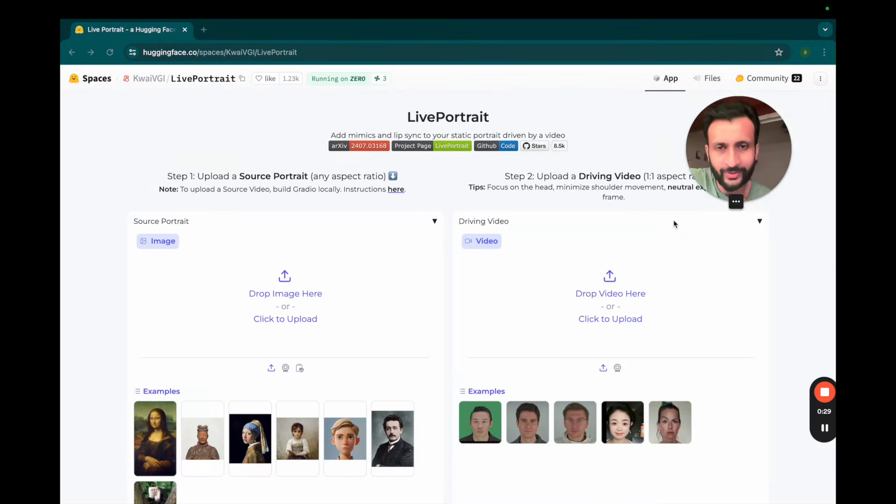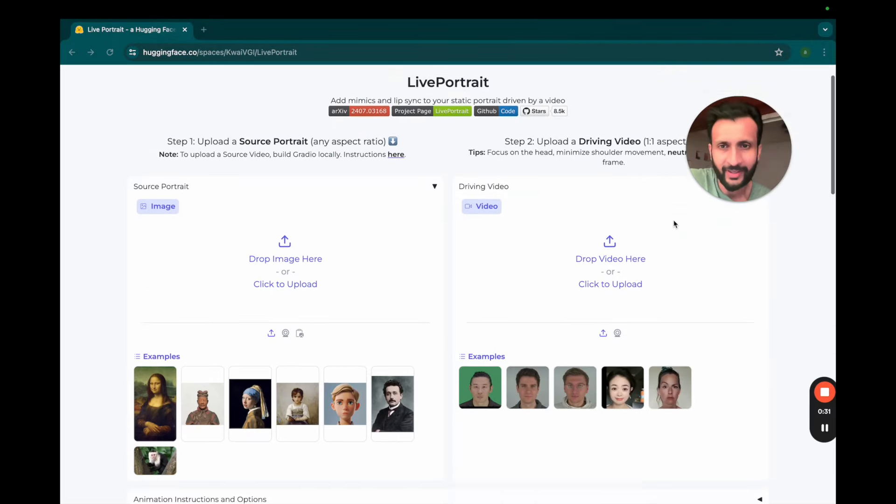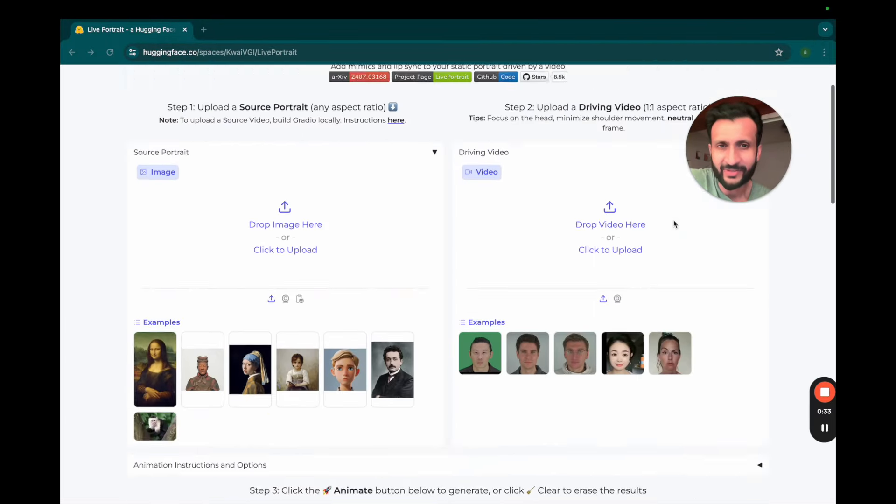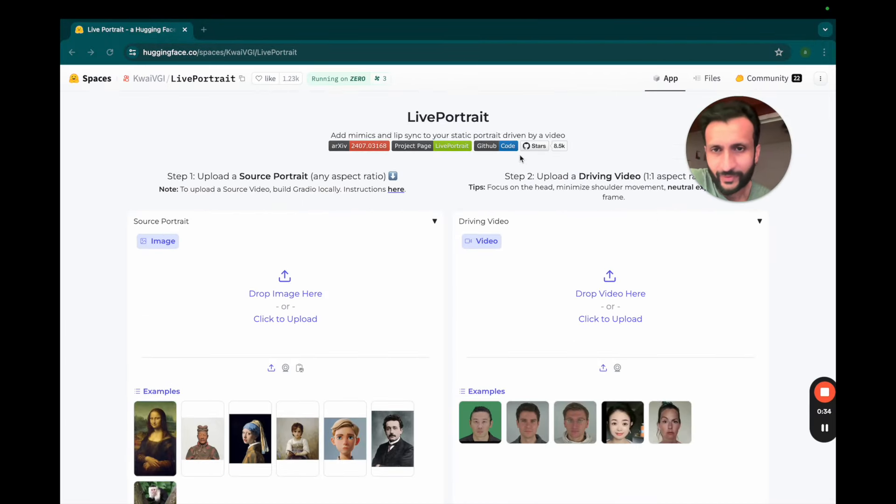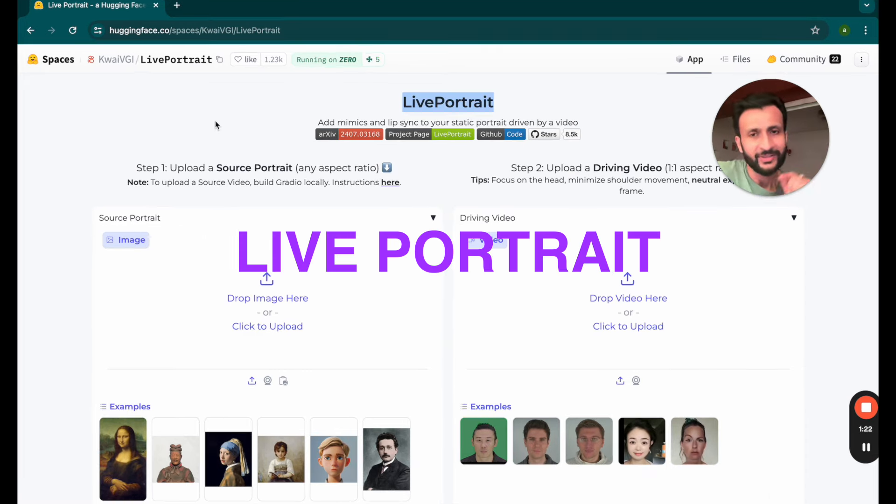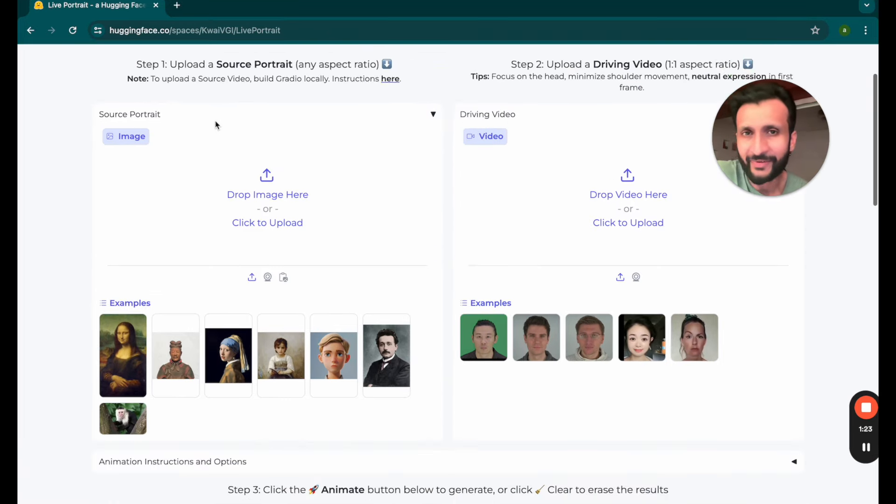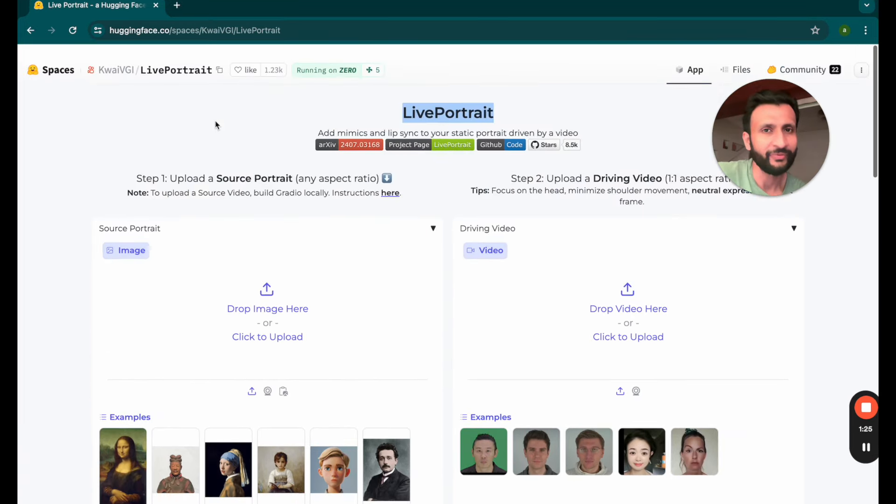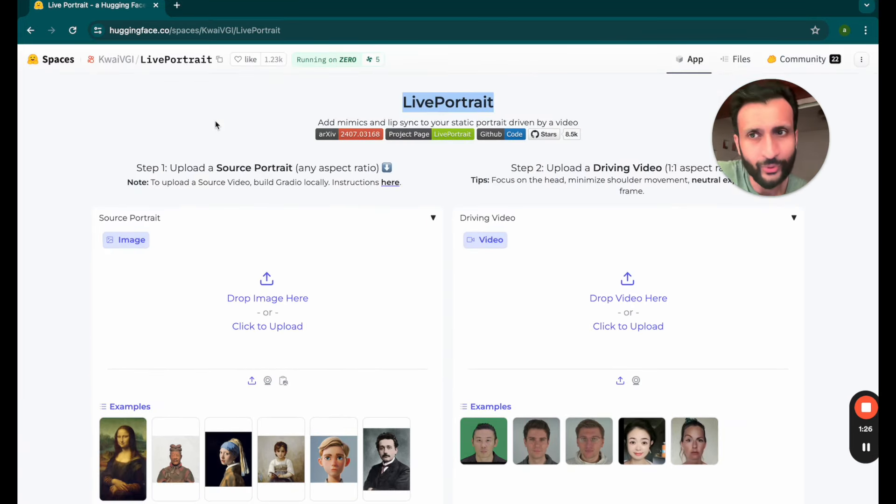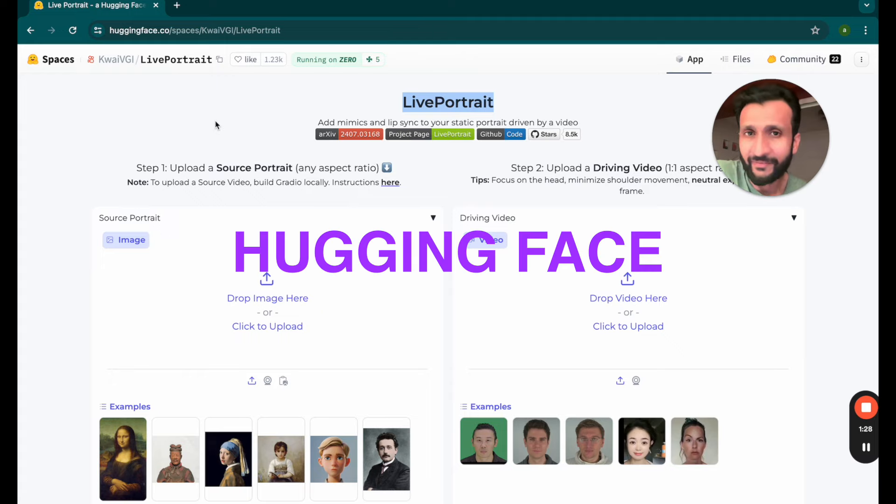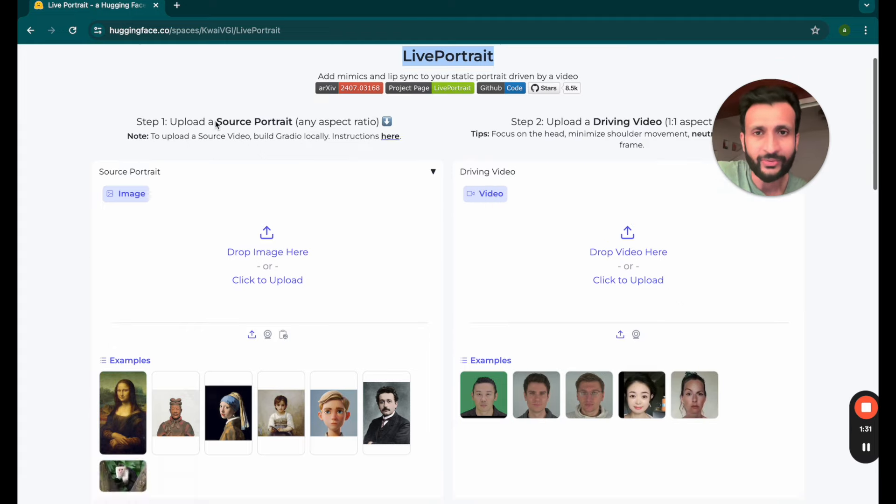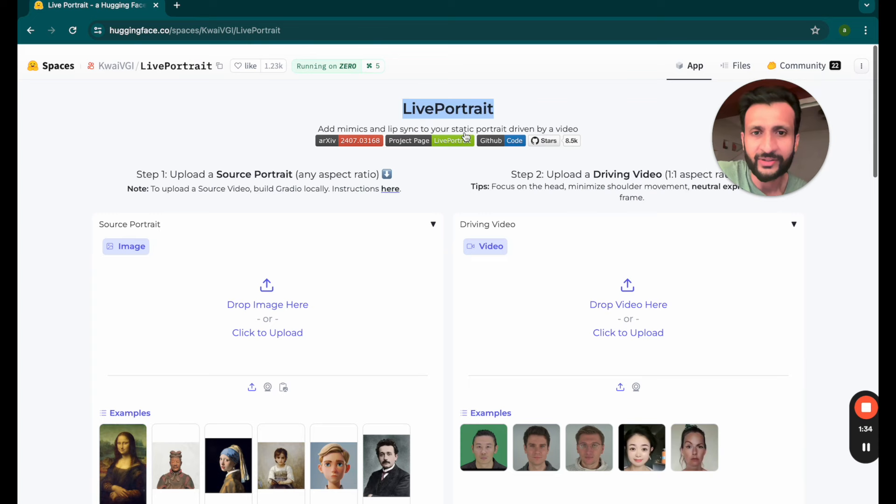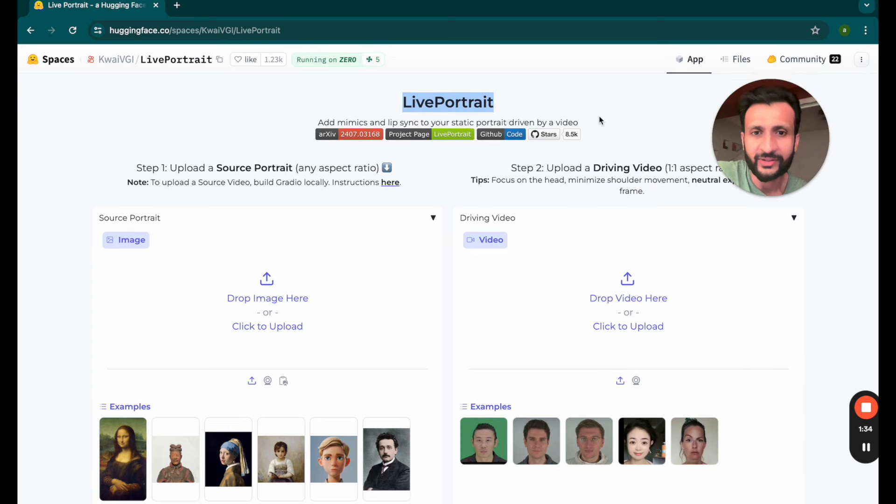This tool that lets us create these amazing expressive videos just from photos is called Live Portrait. The first website we'll use to create these videos is on HuggingFace. I'll link it below. Once you click on the link you'll see this interface.